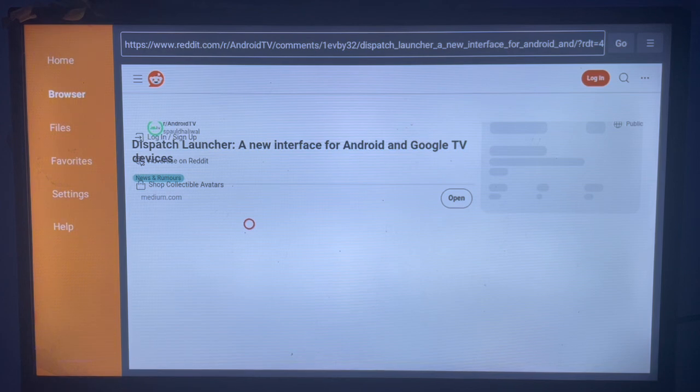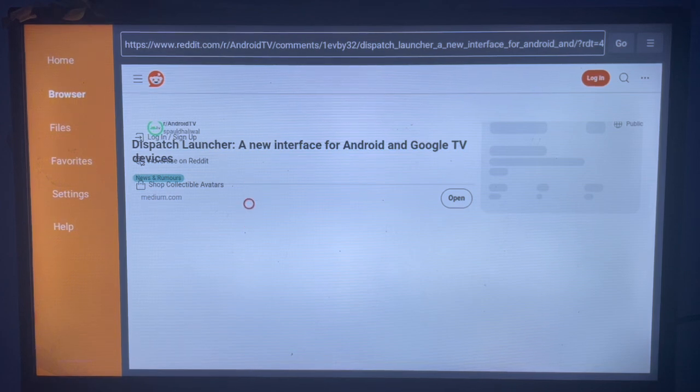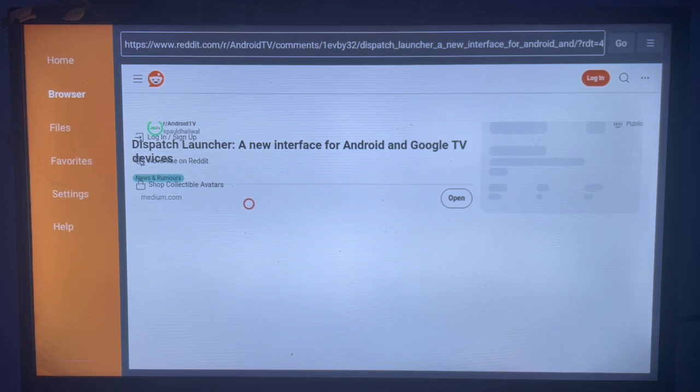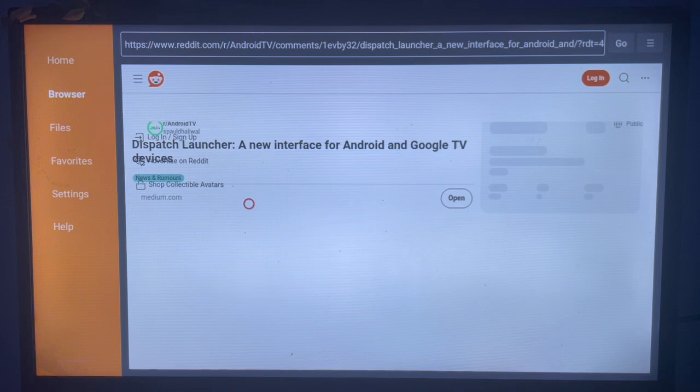So it's kind of slow right now. Once you click on this link, after the website has loaded, you will see the link to install Dispatch Launcher.